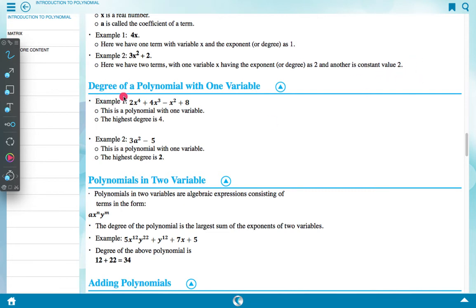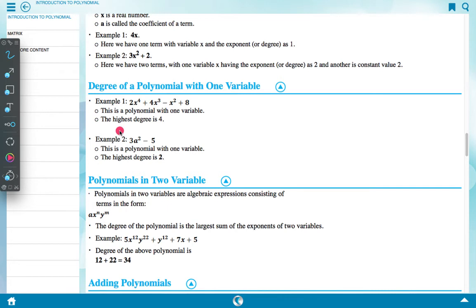Degree of a polynomial with one variable. Example 1: 2x⁴ + 4x³ minus x² plus 8 — this is a polynomial with one variable and the highest degree is 4. Example 2: 3a² minus 5 — this is a polynomial with one variable and the highest degree is 2.